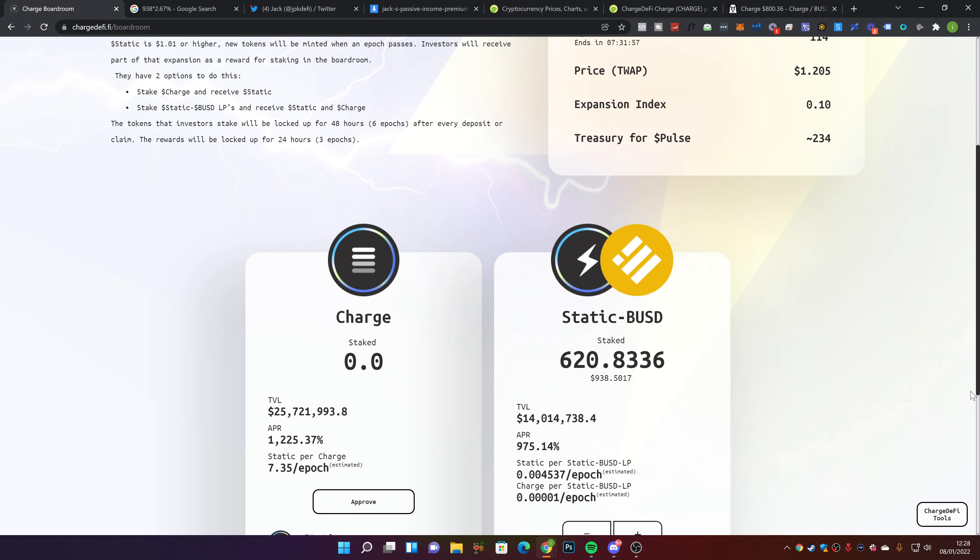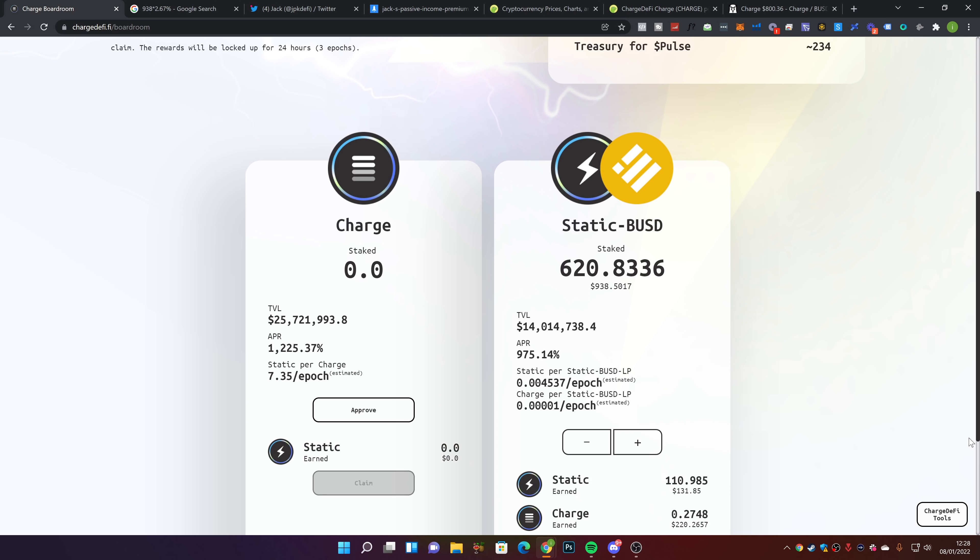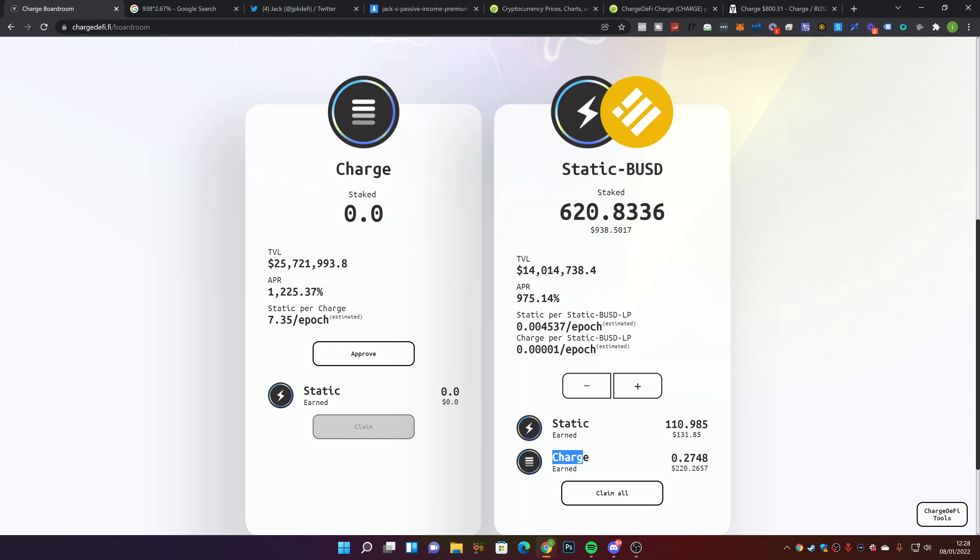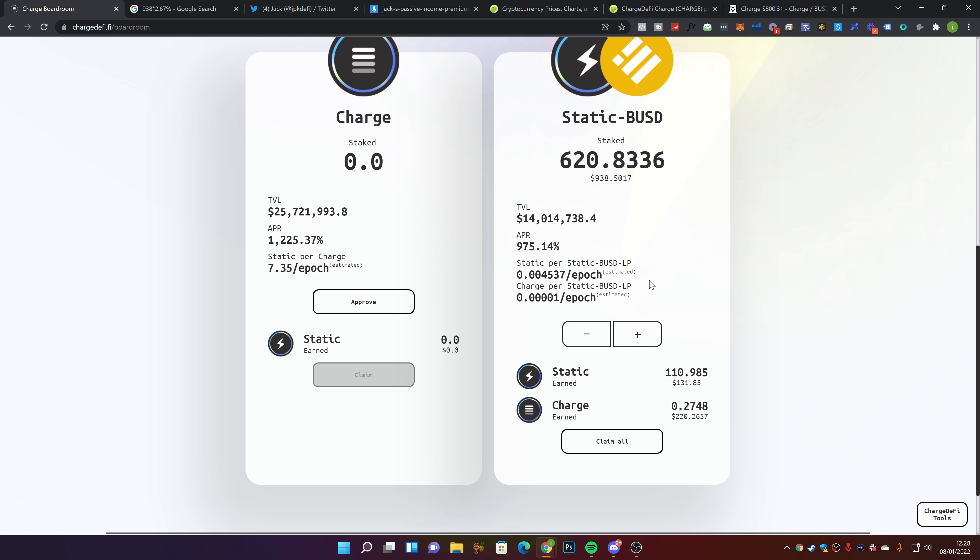Looking at my balances, I haven't compounded anything. I'm doing things probably the wrong way because I'm just letting the rewards sit here. My goal is to claim this and start compounding it in the Charge pool, then recompound the Static in the Static-BUSD pool. It's like a machine that you keep refeeding and you can make good money.